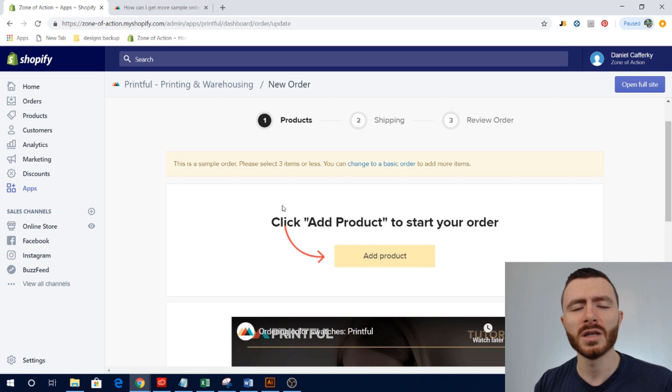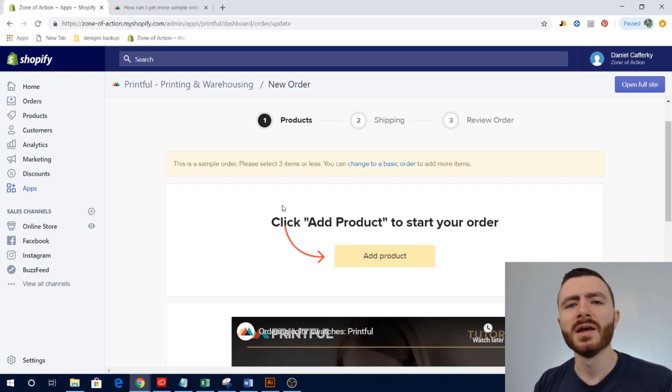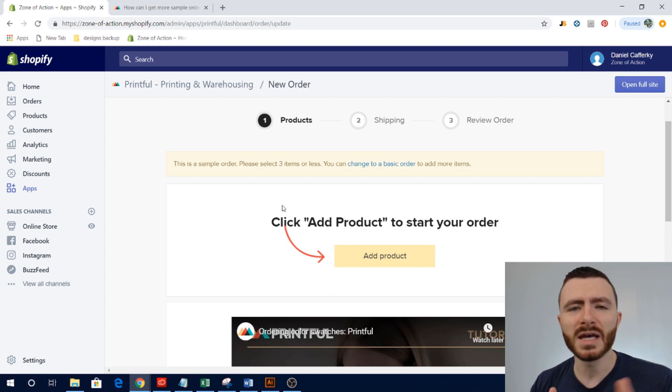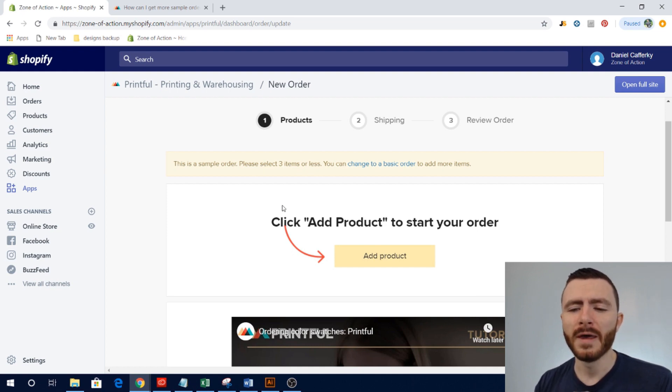And I know I've mentioned this, but make sure that you complete your own checkout process. So go to your Shopify store as a customer, go through the complete checkout process and order a product and have it shipped to you. I know it sounds redundant but you just want to test the process as a customer.